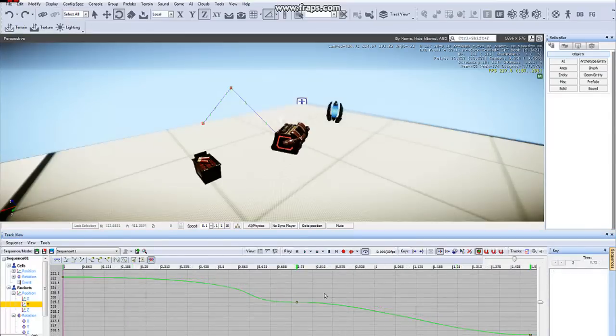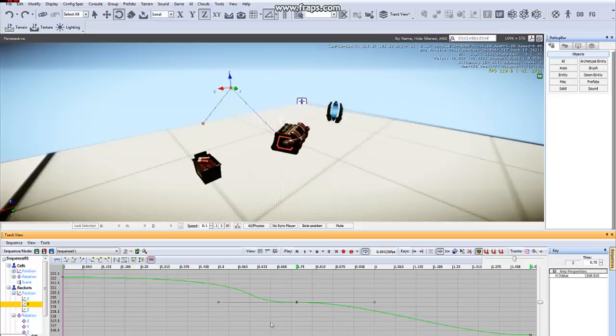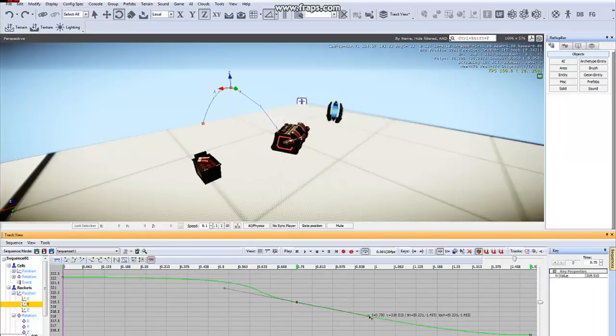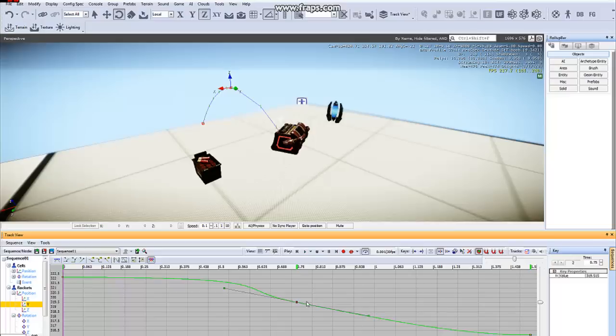You can see as I select this key and adjust the Beziers, it's updating the curve in my viewport. And you can also delete selected keys by hitting the Delete button.